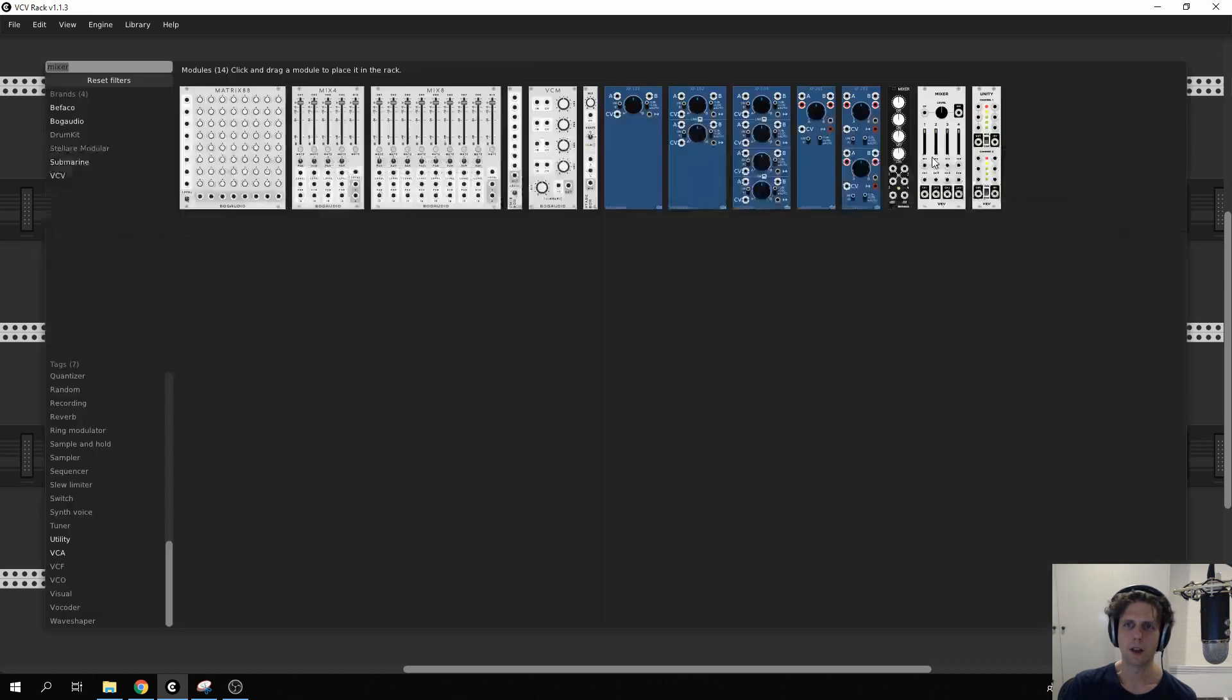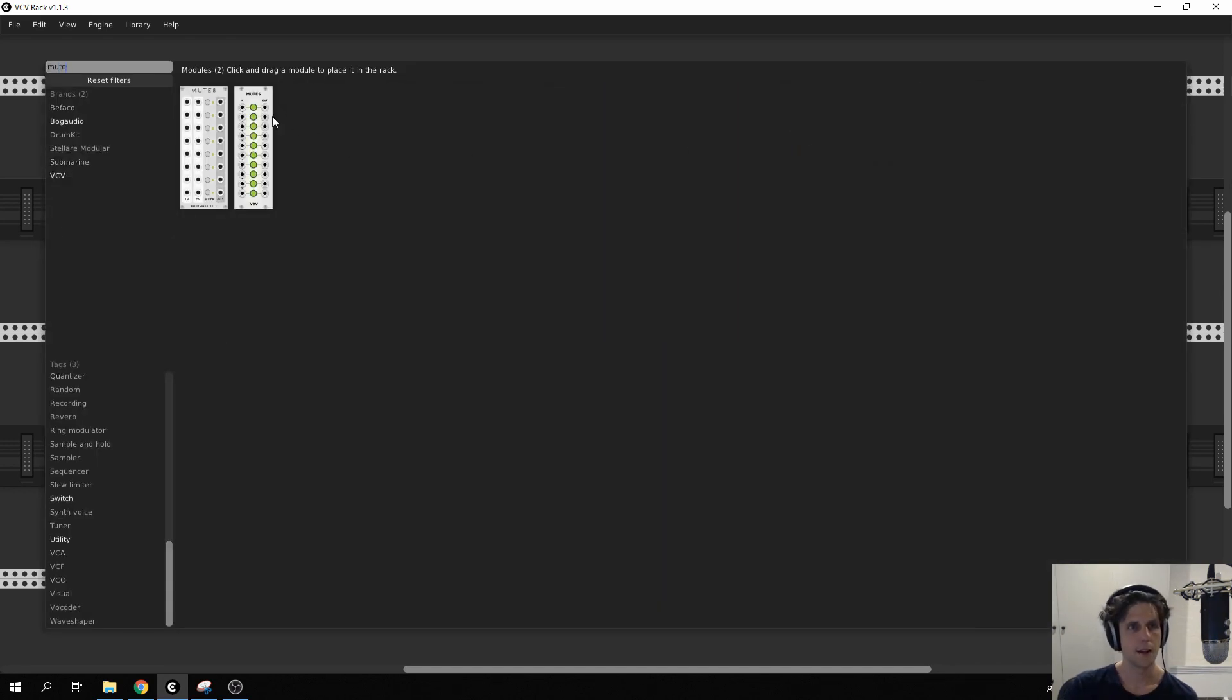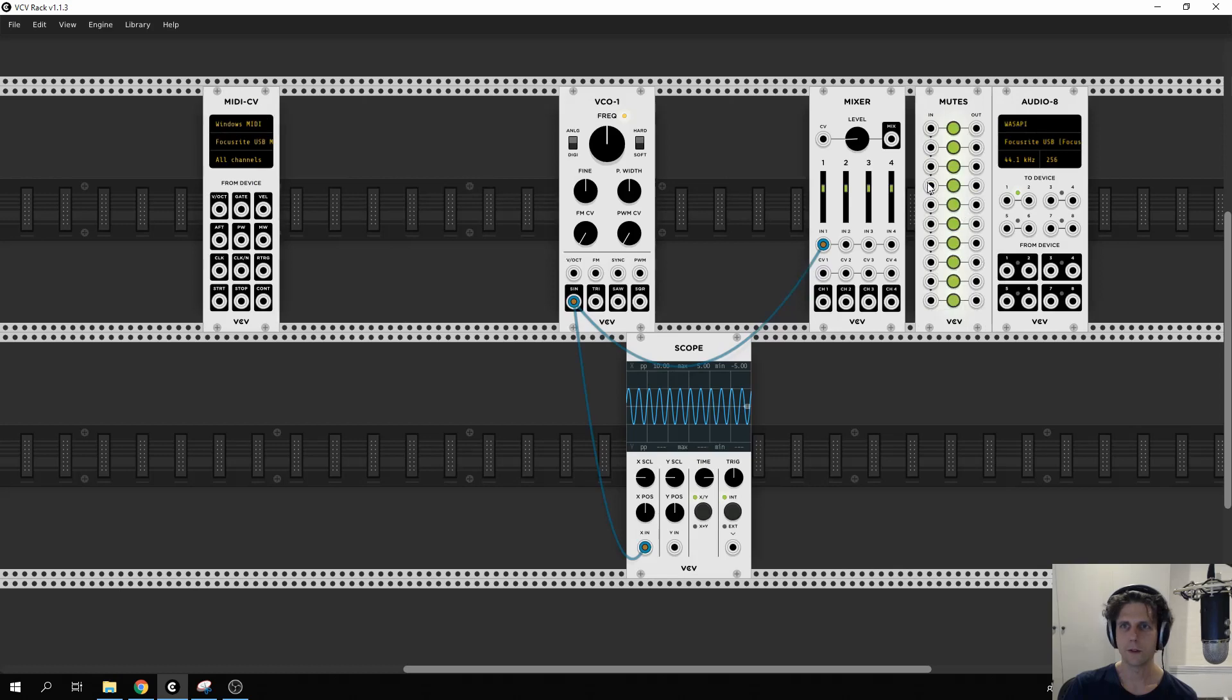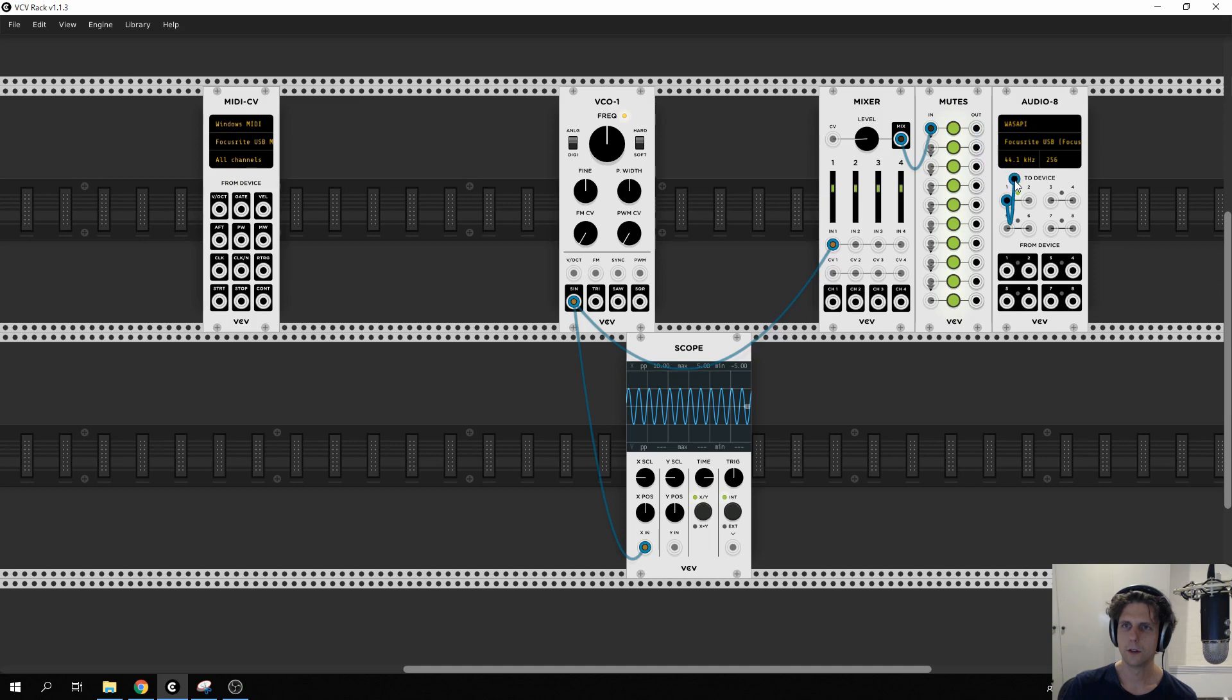Now that drone is going to get pretty annoying. So we're going to add a mute here. And the mute just lets us toggle this sound on and off.